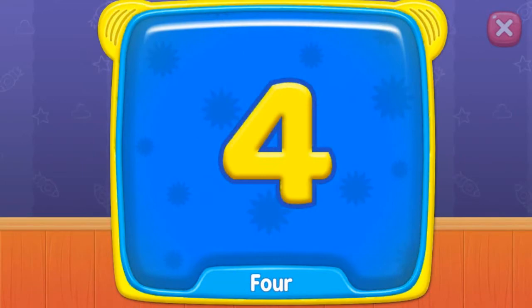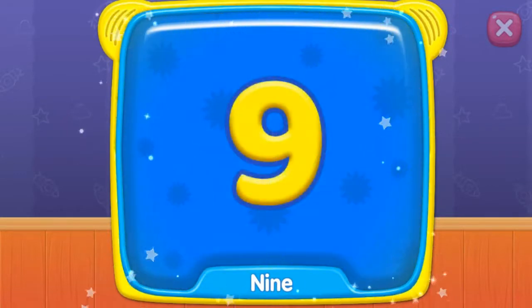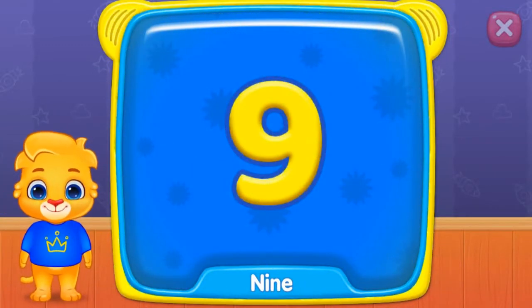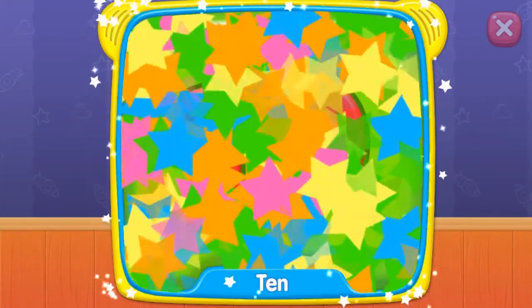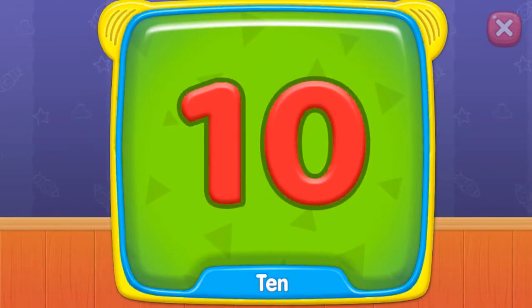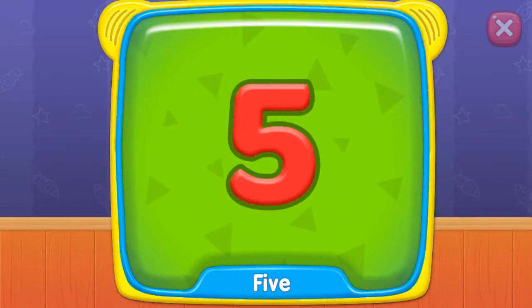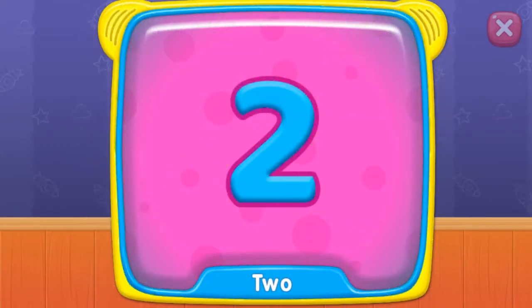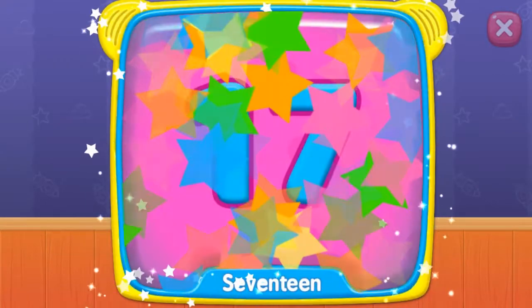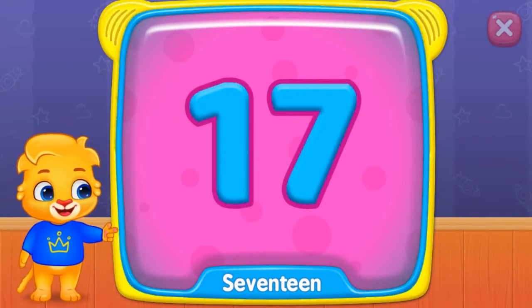One. Four. What's this? Nine. Ten. Five. Two. What's this?